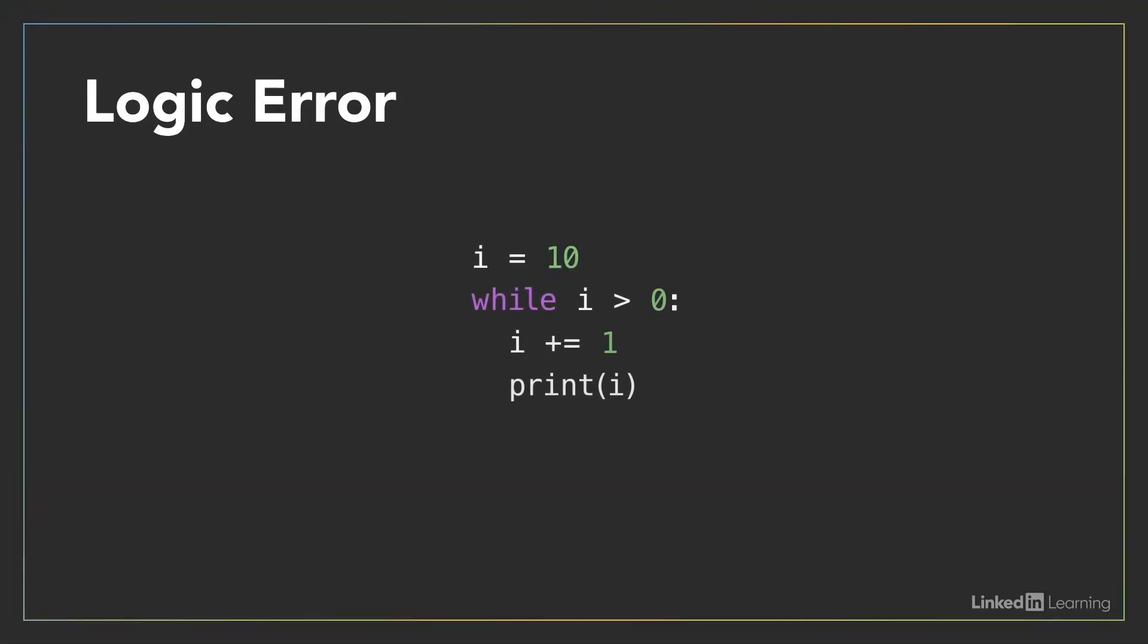A third type of error happens when you write code that runs but doesn't produce the results you expect. For instance, a loop that counts in the wrong direction or continues infinitely, and as a result the program never completes execution. This is known as a logic error because while the statements themselves constitute valid code, the result of the statements isn't what you were trying to achieve when you wrote the code.